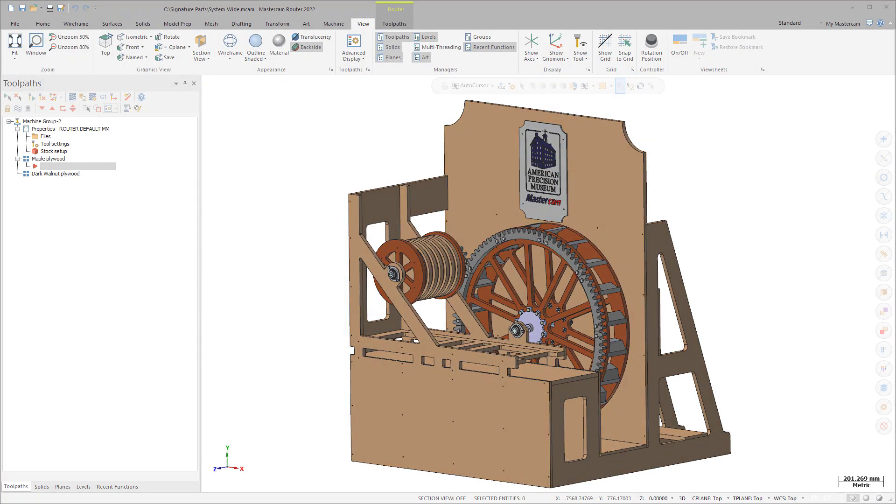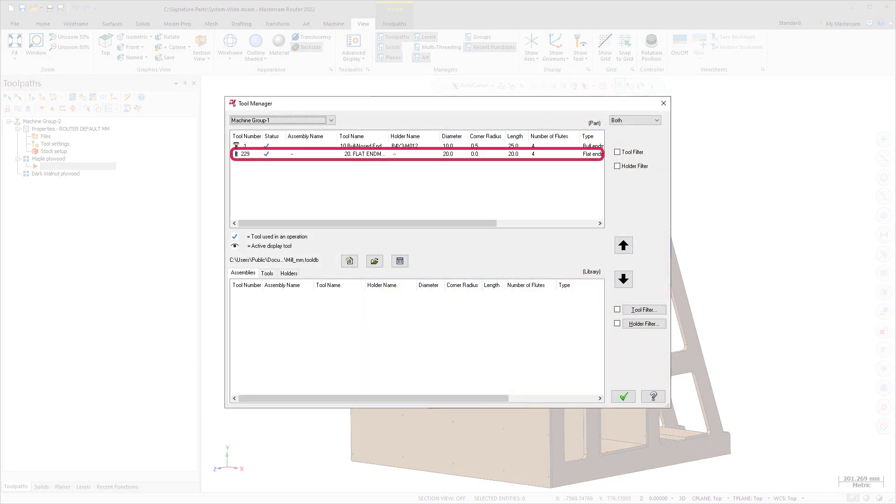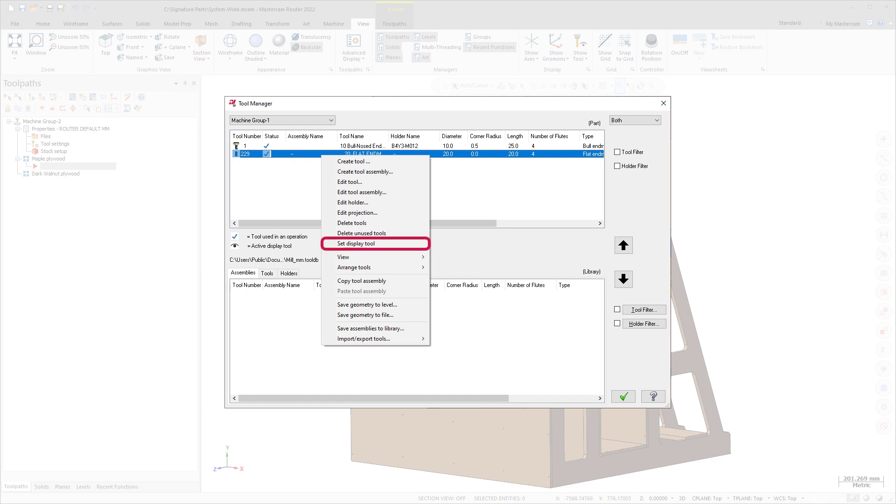To use Show Tool, right-click on the desired Display Tool in the Mill Tool Manager, or the Lathe Tool Manager Part Tool list, and select Set Display Tool. Your tool does not have to be associated with a particular toolpath. Mastercam remembers your selection even after you close the part file.